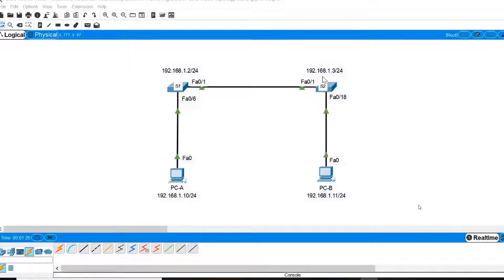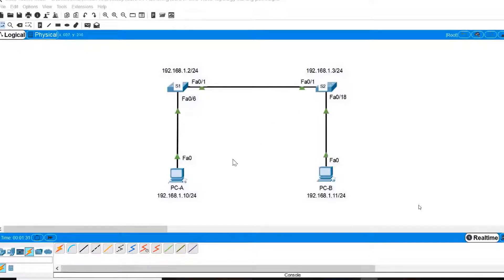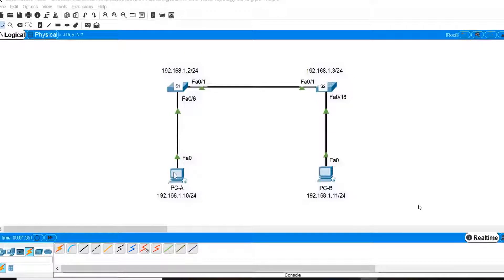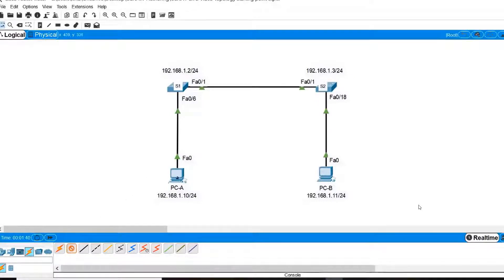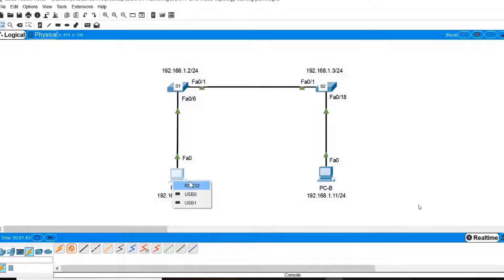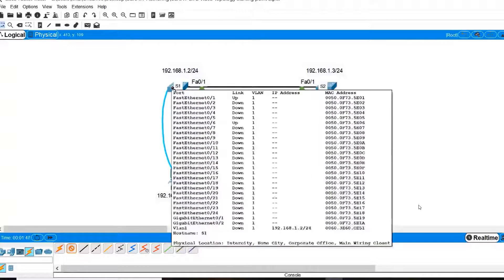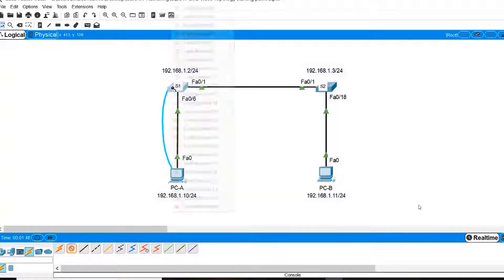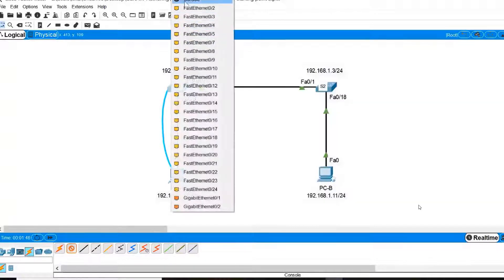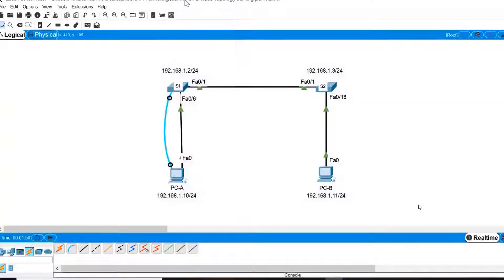In order to verify this, I will first connect a console cable from PCA into switch S1. I click on the console cable, click on PCA and connect it to the RS-232 serial port, then stretch the cable to switch S1 and connect it to the console port.